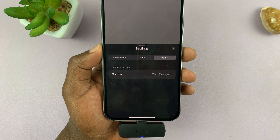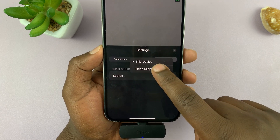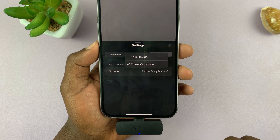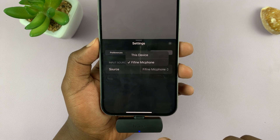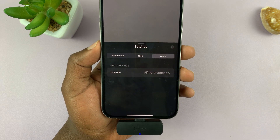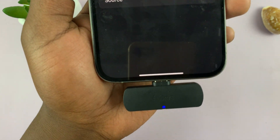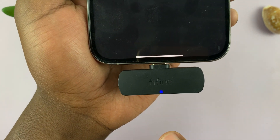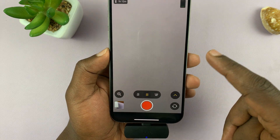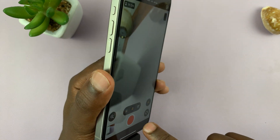If you want to use your external microphone, then come here and select your microphone. Your microphone has to have been detected by the iPhone to appear in this list so you can choose it. Currently I've selected this Fifine microphone, and that's the microphone I'm going to use when I close and start recording my videos.